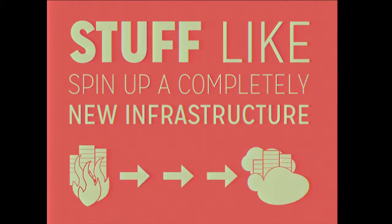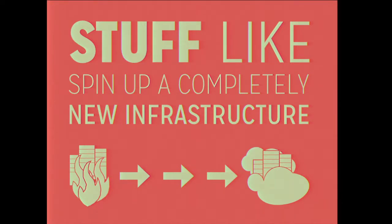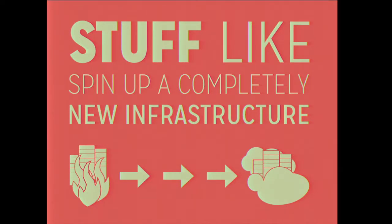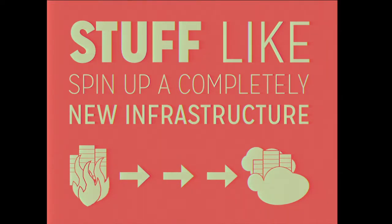And again, I drew this all by hand so I hope you like my flames. When your server basically catches fire or your data center catches fire, Chef gives you the ability to spin up a new data center effectively in the cloud. And RubyGems is leveraging the power of Chef to run RubyGems.org. That's pretty cool.